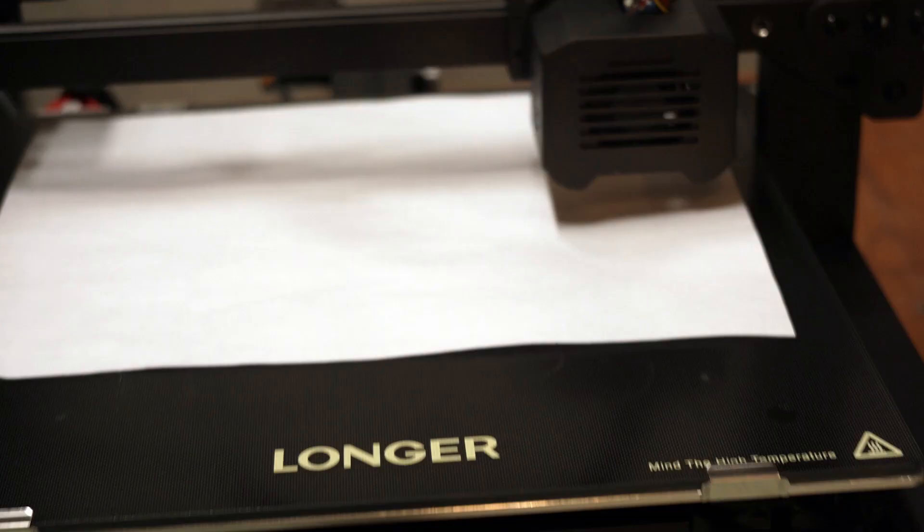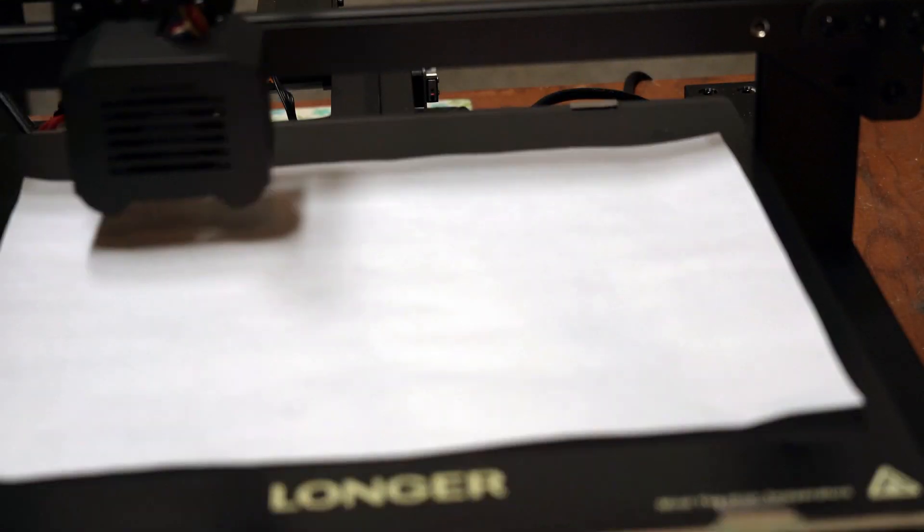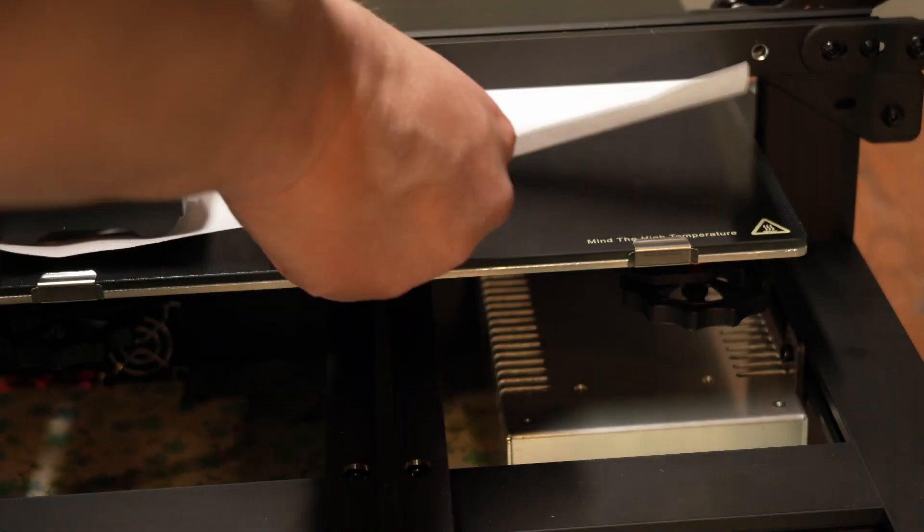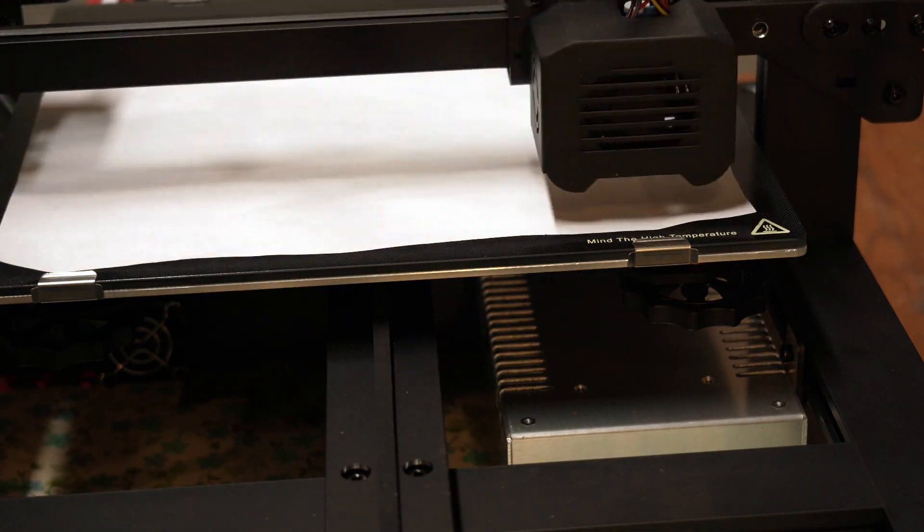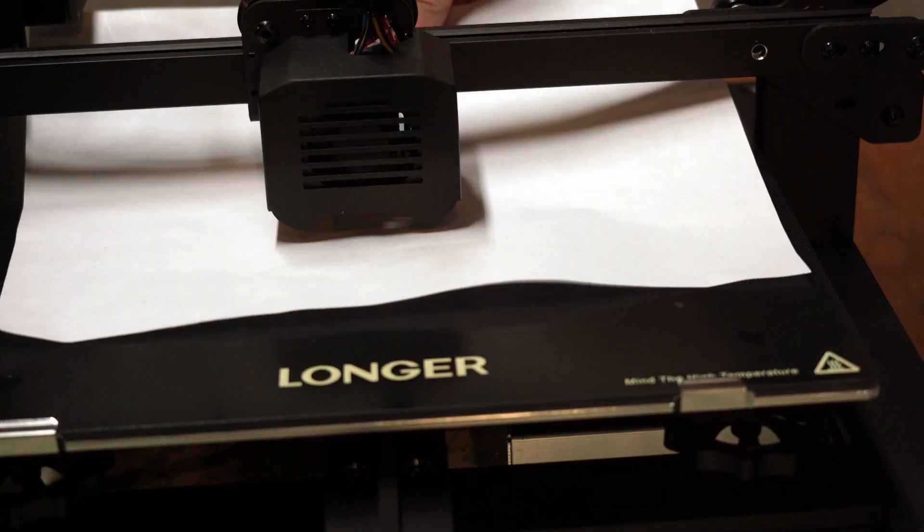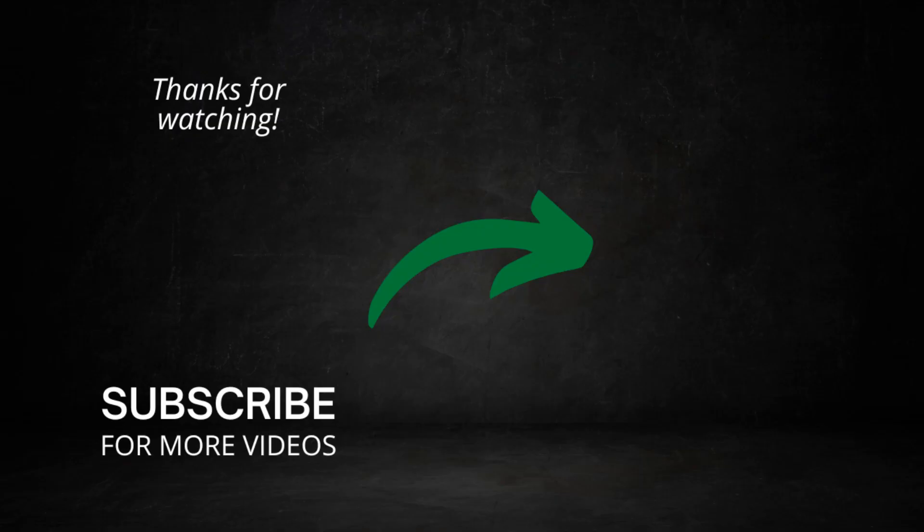And that's really all there is to it to leveling the print bed of the Longer LK5 Pro. I hope you found this video useful and if you did please give me a follow and like this video. Until next time.